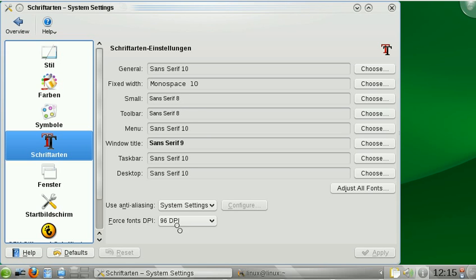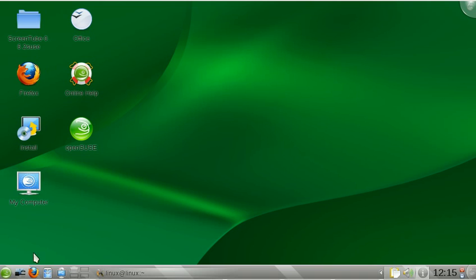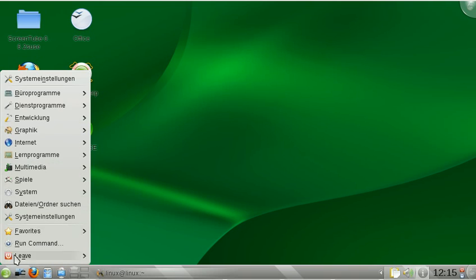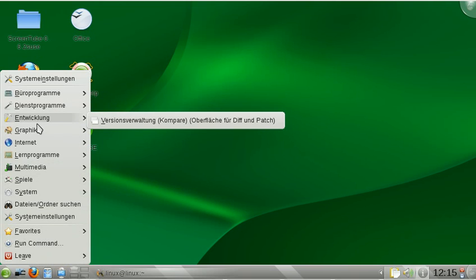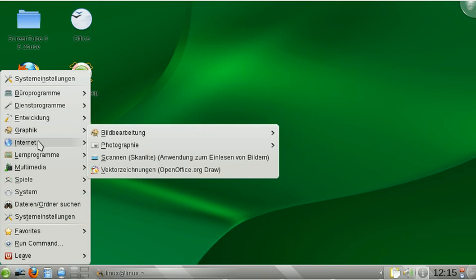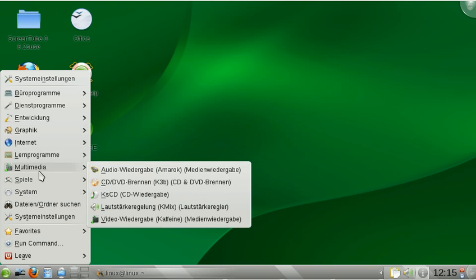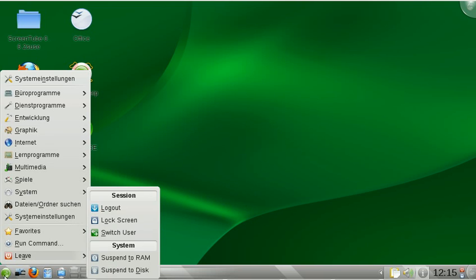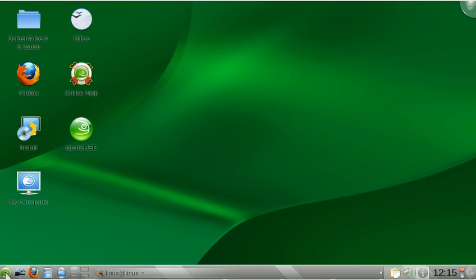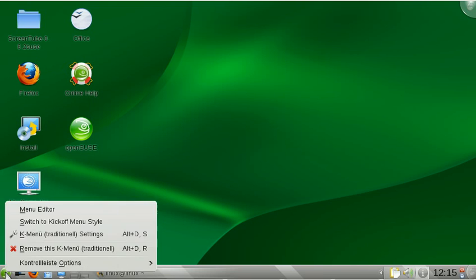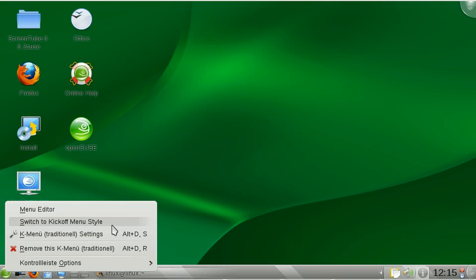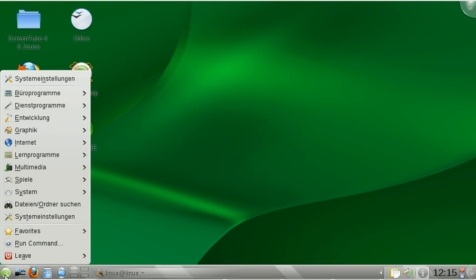Finally, to get a sane start menu where you can see all your applications rather quickly, you have to right-click on the launch icon and select switch to K menu traditional style. This gives you the traditional K menu.